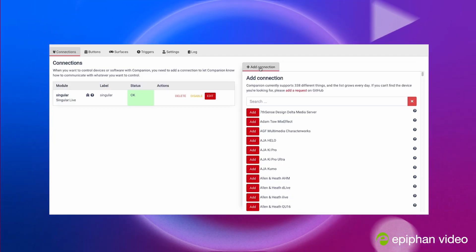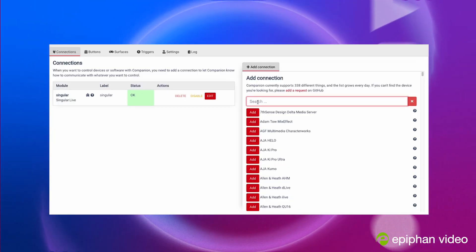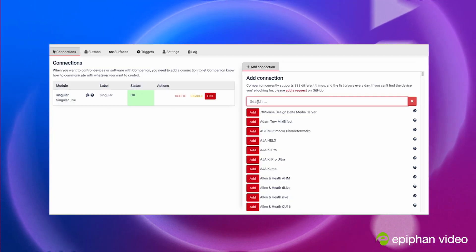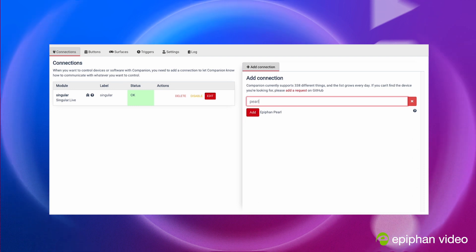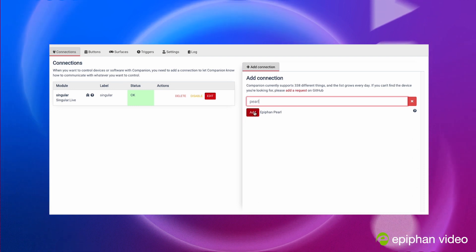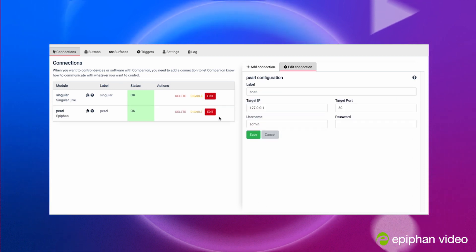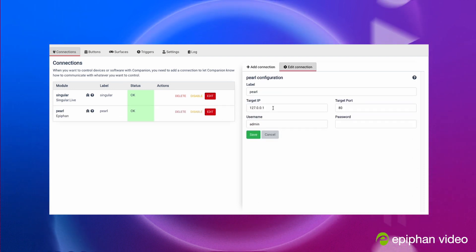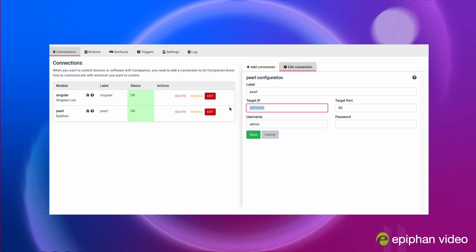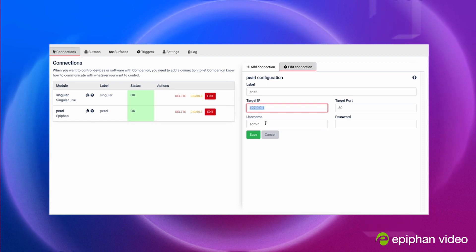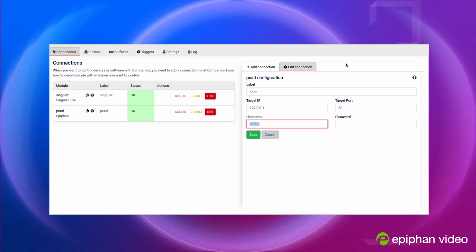So what you're gonna do is you're gonna add connection up here, you're gonna search for Epiphan or Pearl and add a Pearl. So you add a Pearl and then you need to put your correct IP and username.